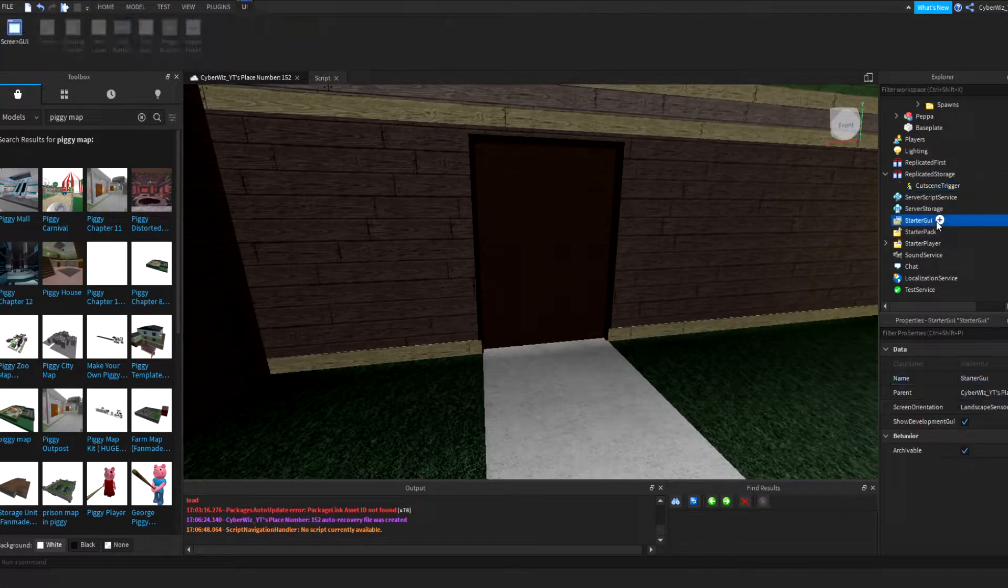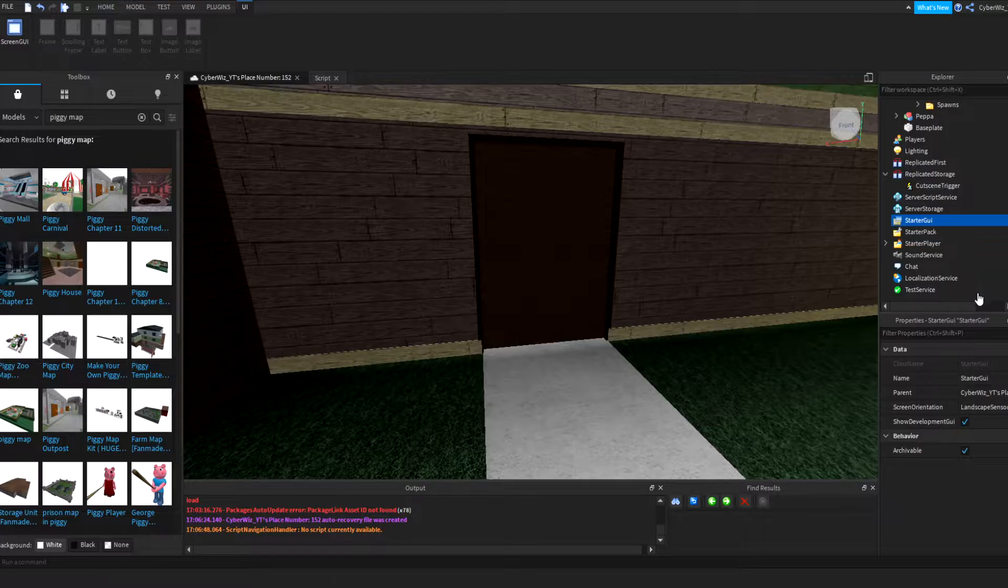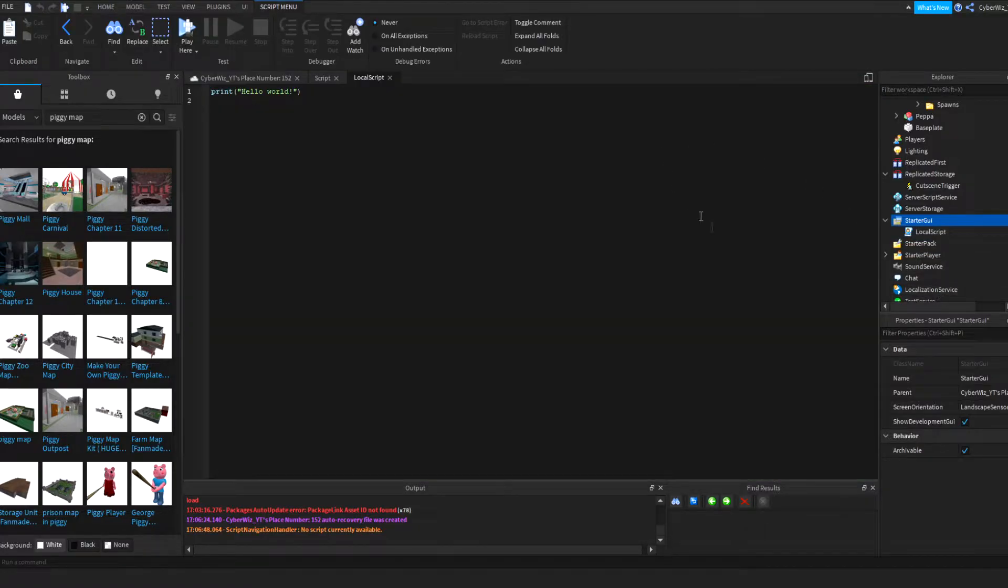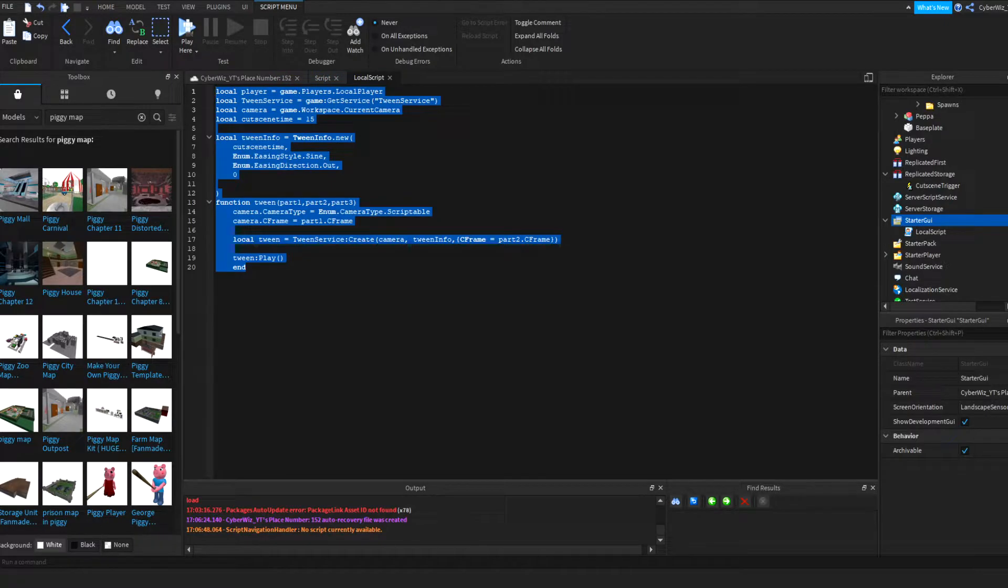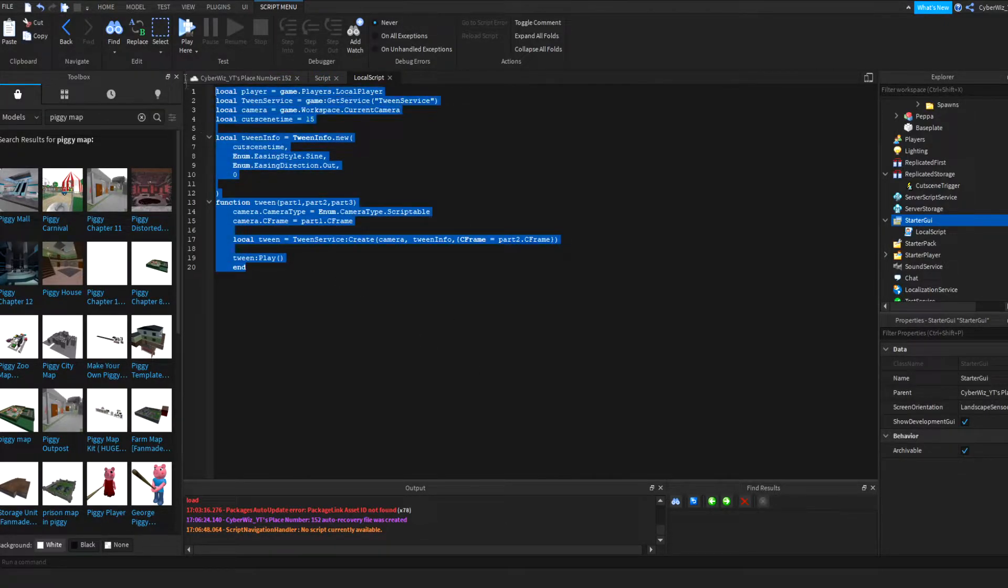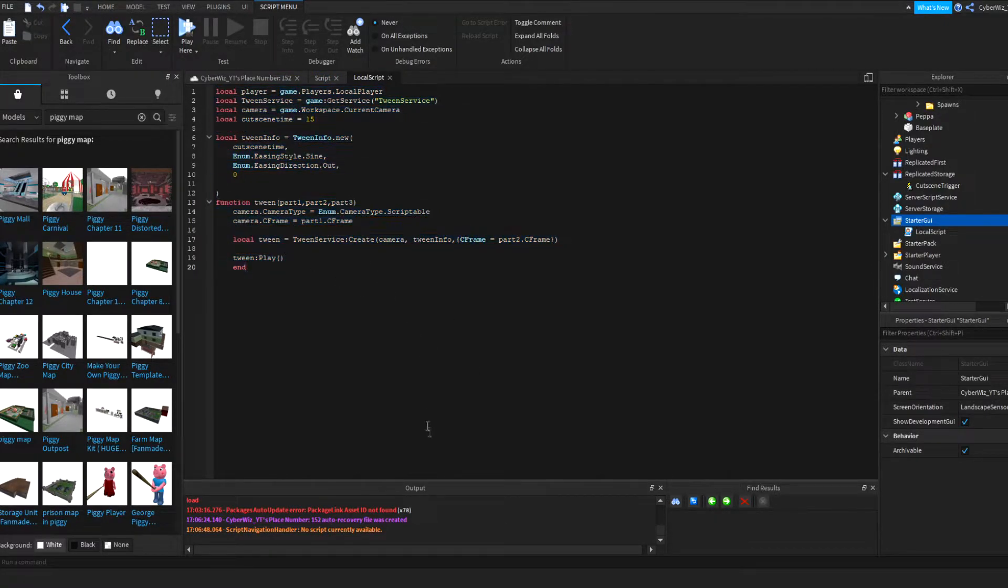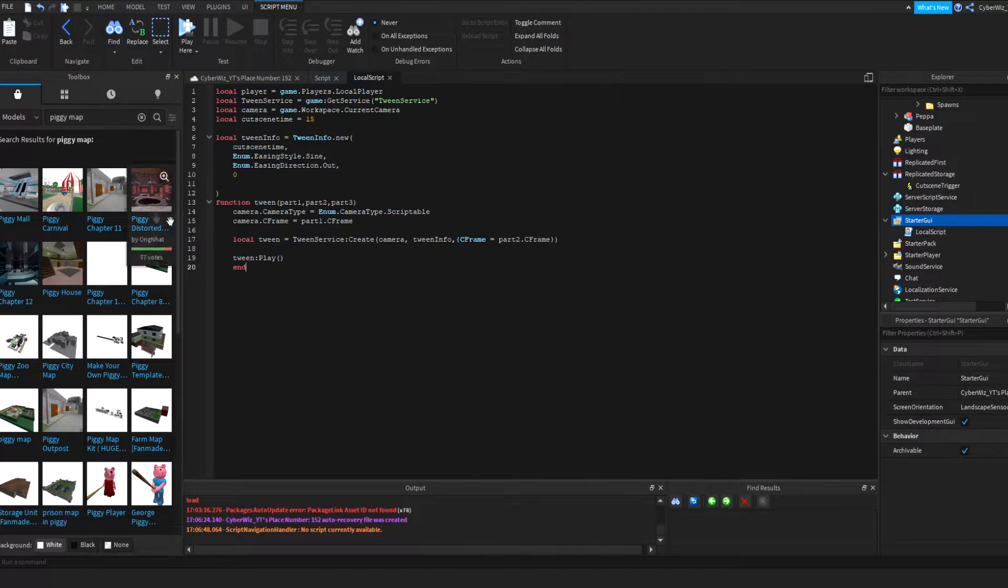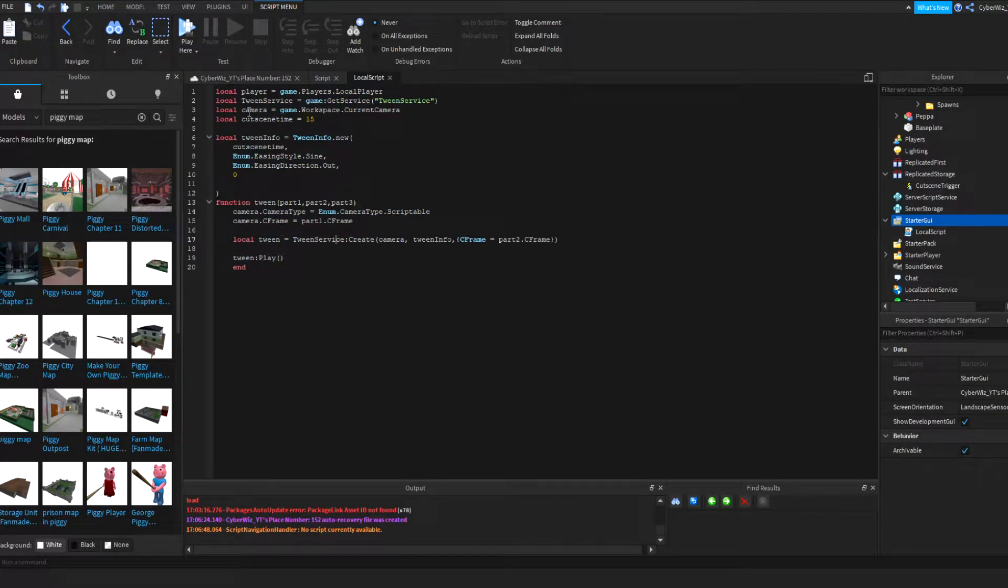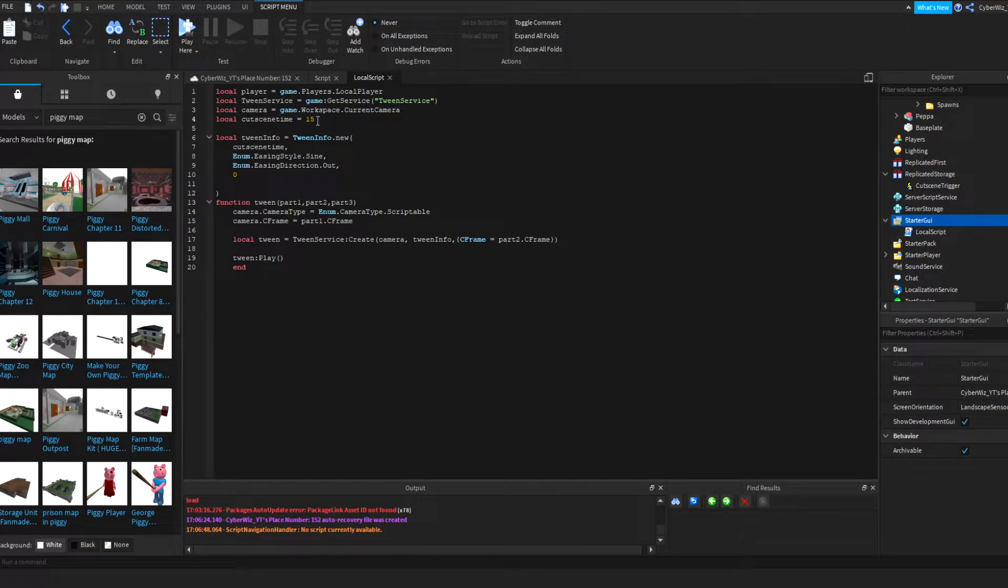But we need something to receive that function, so you're going to add a local script in the StarterGui and you're going to put this script here, write it down. I may put it in the description. So basically you just copy everything here. You can adjust the cutscene time.